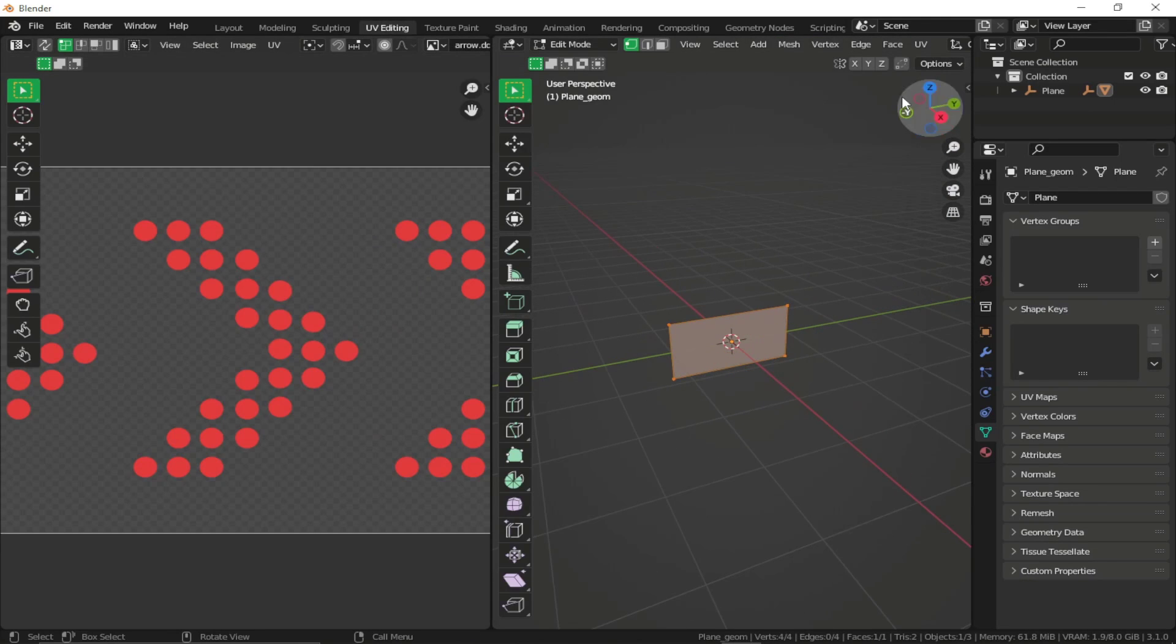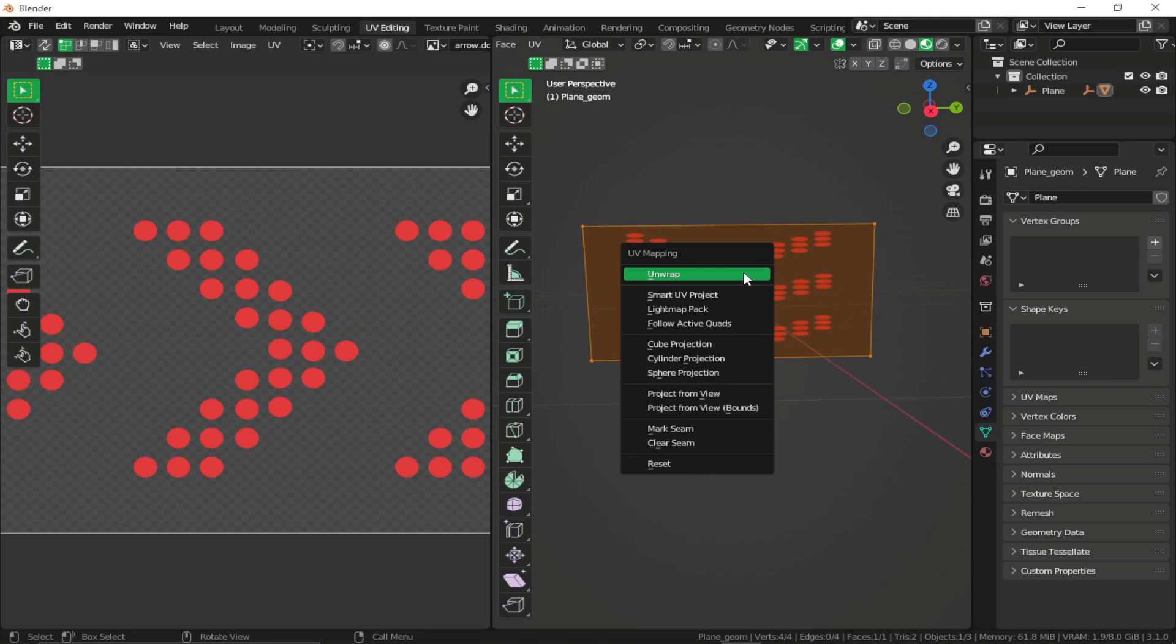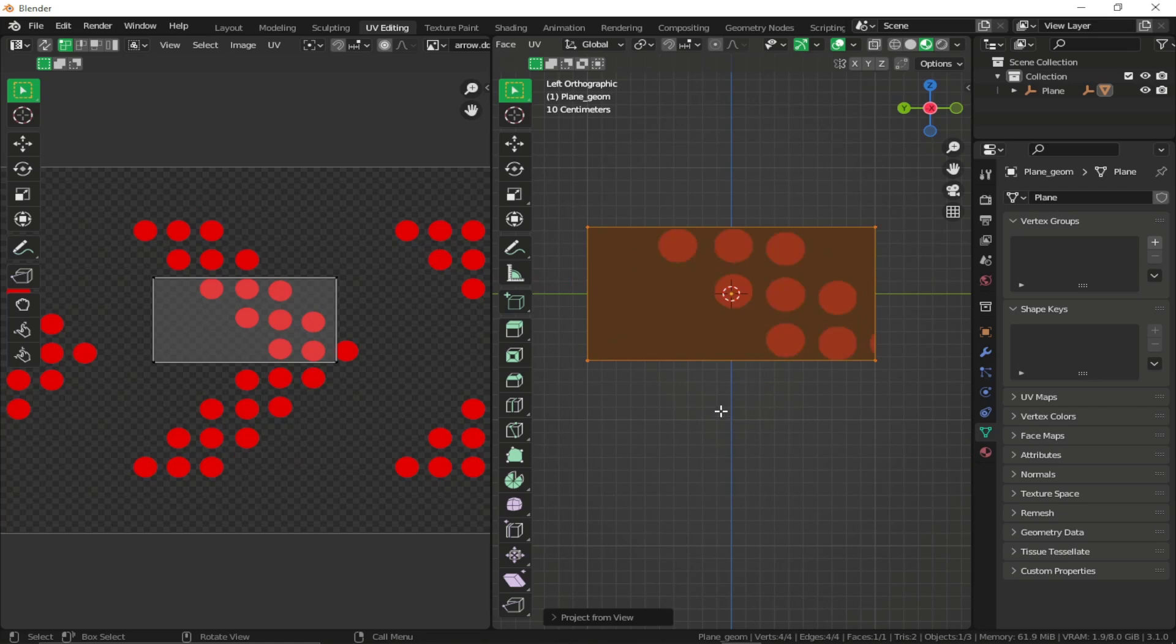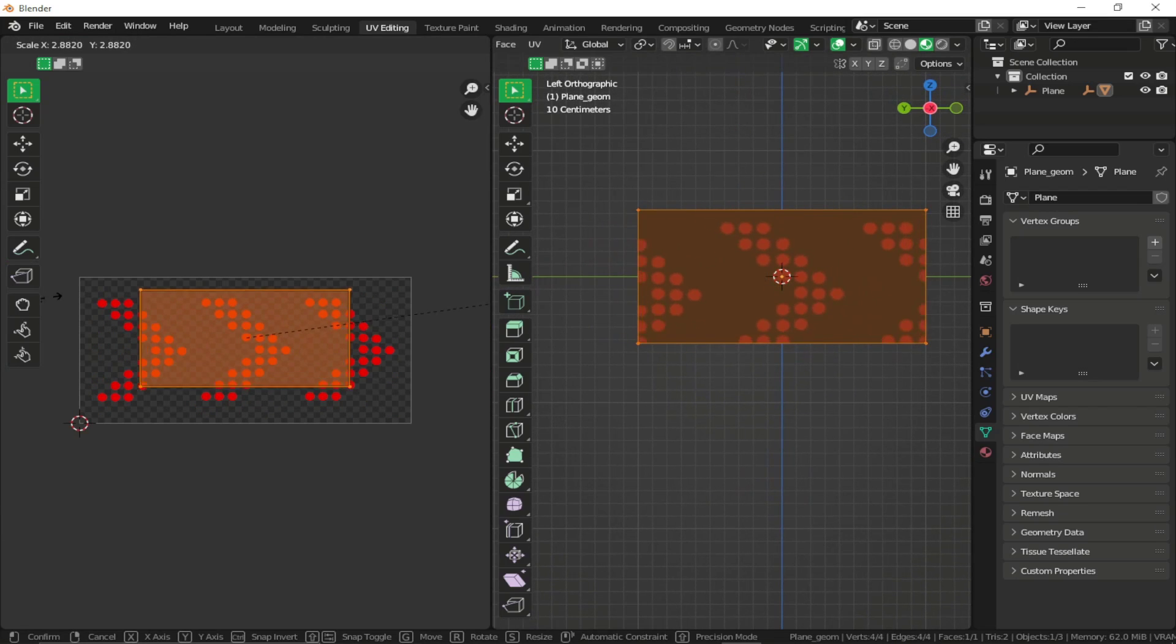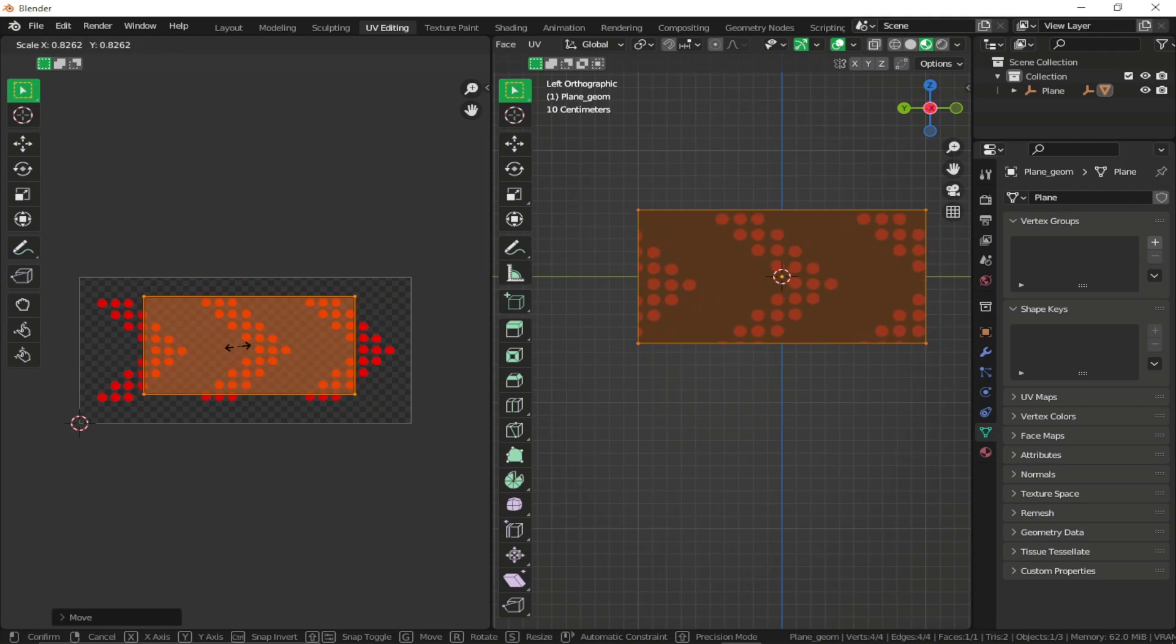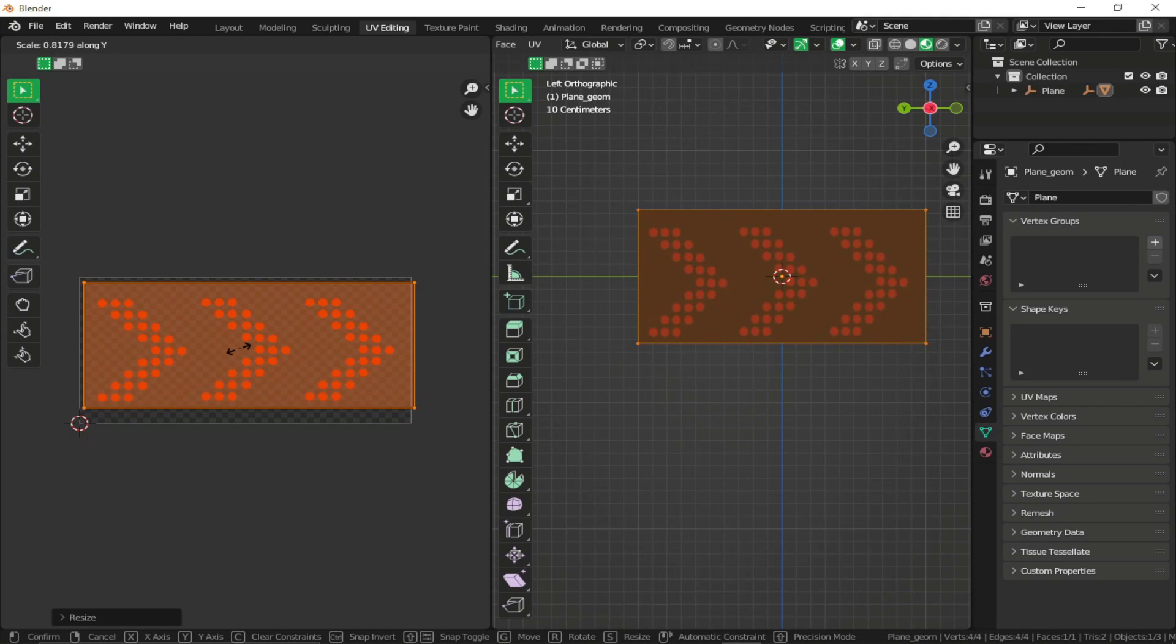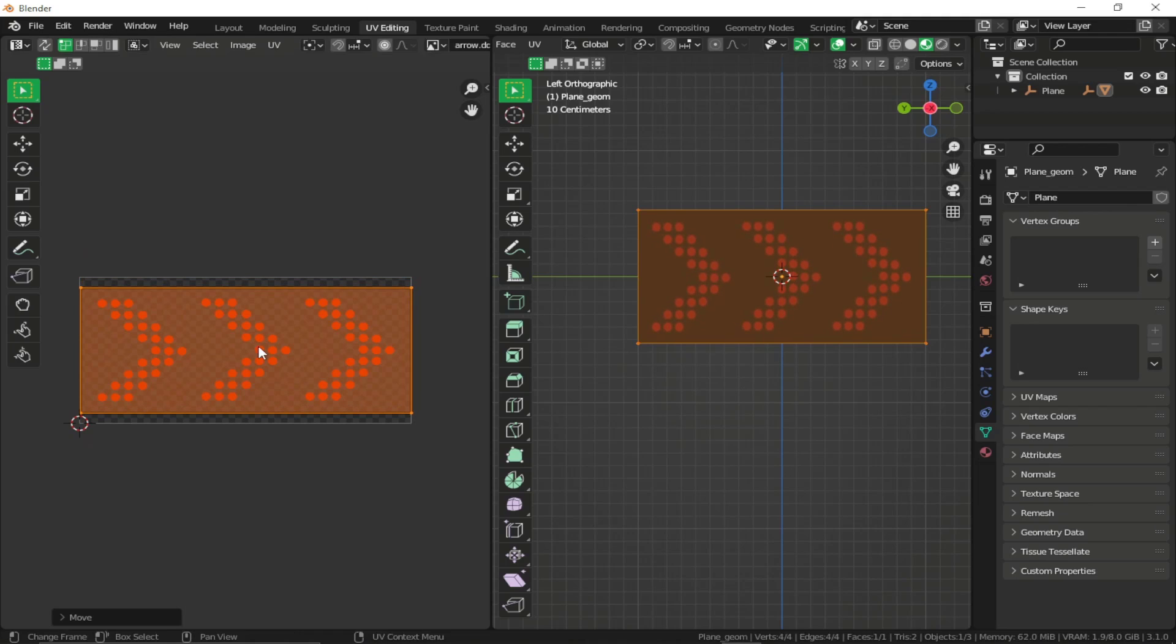And make sure to go to rendered mode. And now we can just set our UV coordinates. I'm just going to UV projected. Now we can just scale it up. I'm going to scale it down on the y-axis. And this should be good.